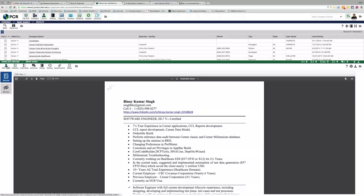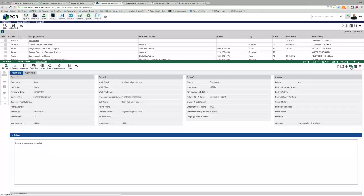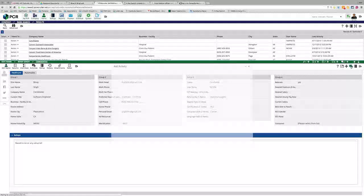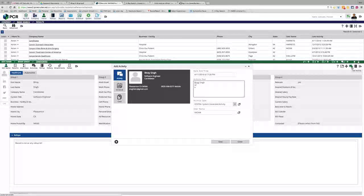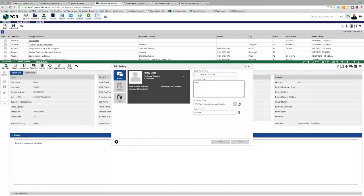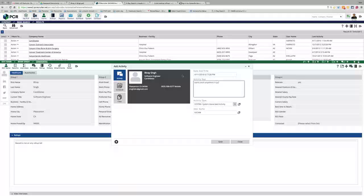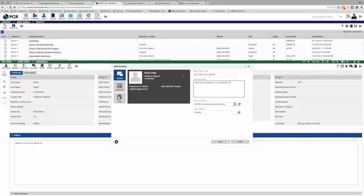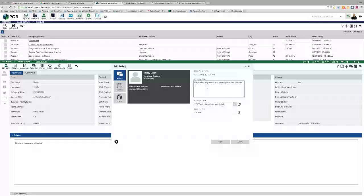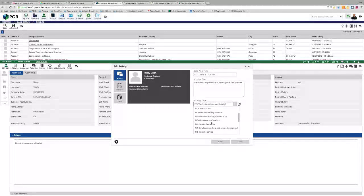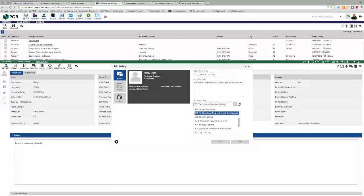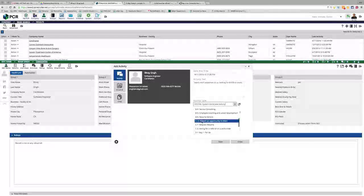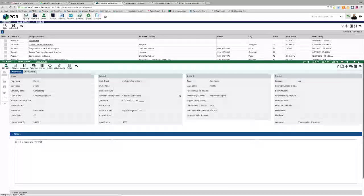From there, you know, usually I'll add some type of an activity. Like this is the little activity add activity button, the two little clouds. And I'll put in 'wants work anywhere in US, looking for 100K or more.' And then I'll put in that the reason I called in was a resume request. You would probably be putting in them in an activity as a C2, which is presenting an opportunity to them.